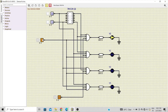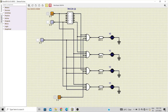Now you can see Y0 is 1 because the input is connected to VCC or high. When the input is 0, the output Y0 will remain 0. Now with S1=0 and S0=1, Y1 gets selected.